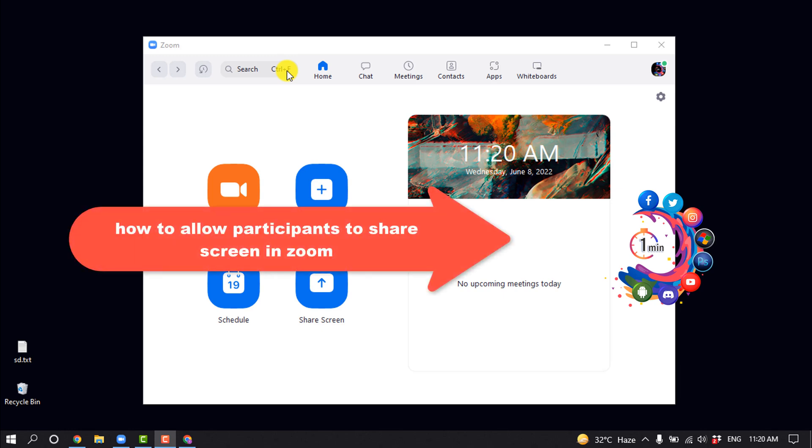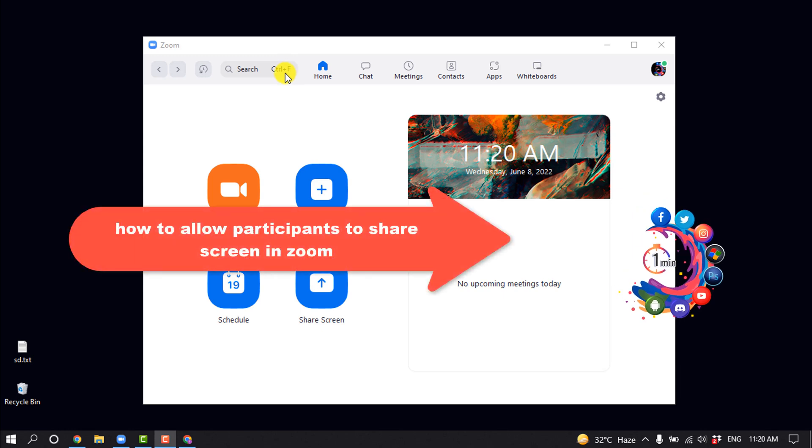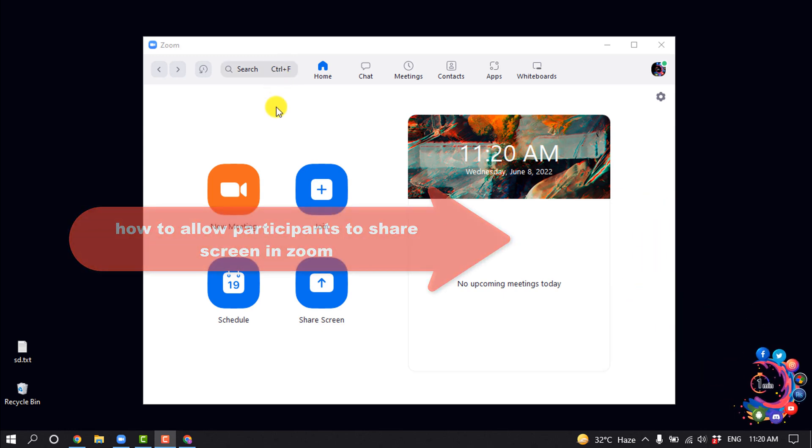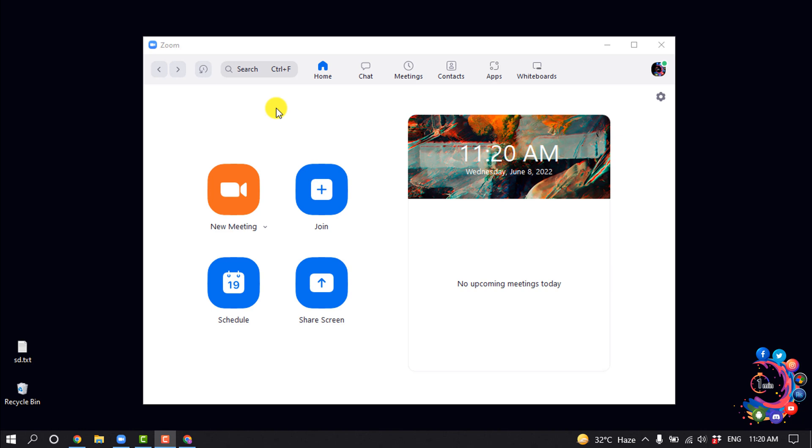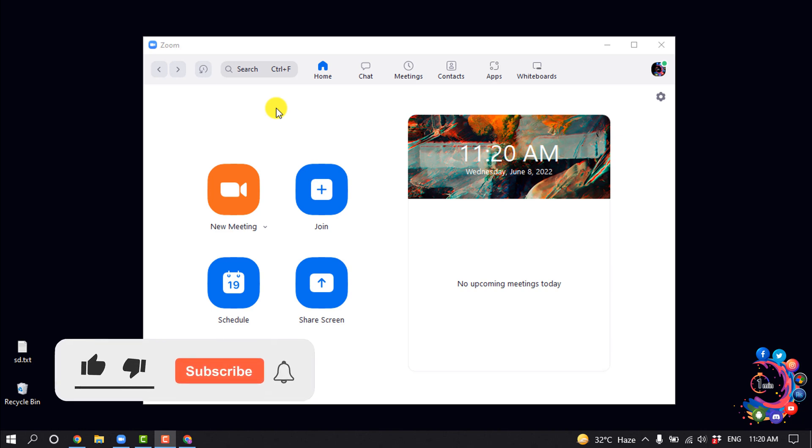Hello friends, in today's video I'm going to be walking through how to allow participants to share a screen on Zoom. But before getting started with this video, make sure to subscribe.